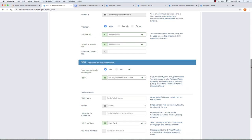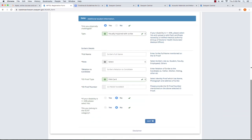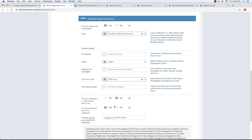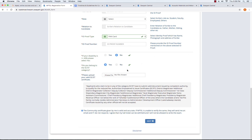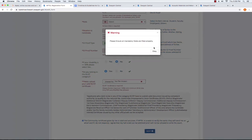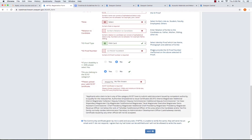You can choose the ID card. The next option is to select the SC and ST category. You can select the Yes option or No option. If Yes, you can upload the relevant document. Once you upload it, click the checkbox and click the Next option.